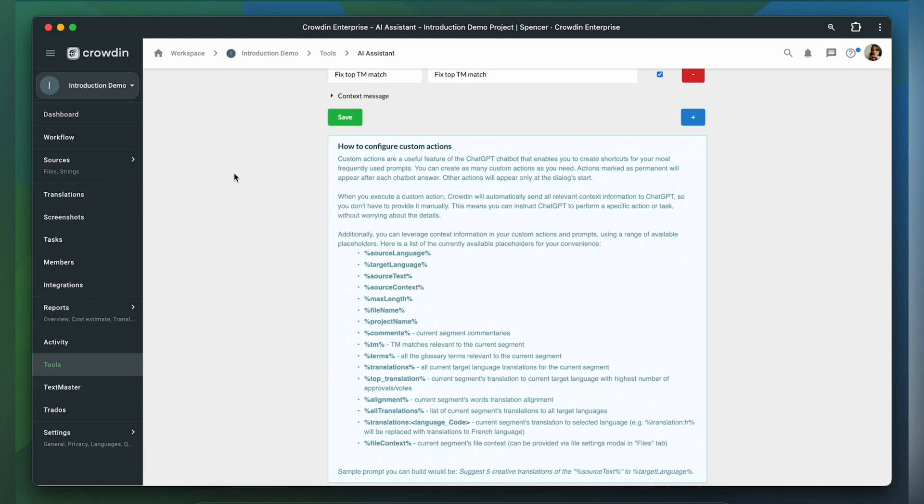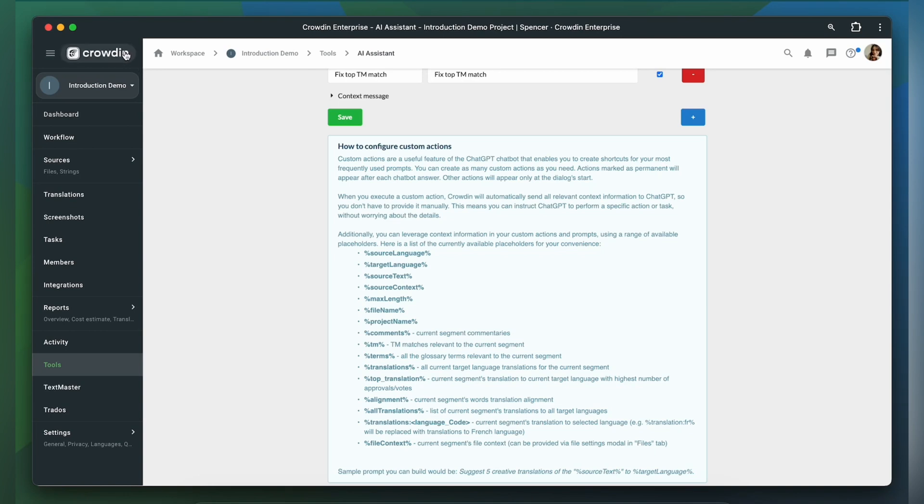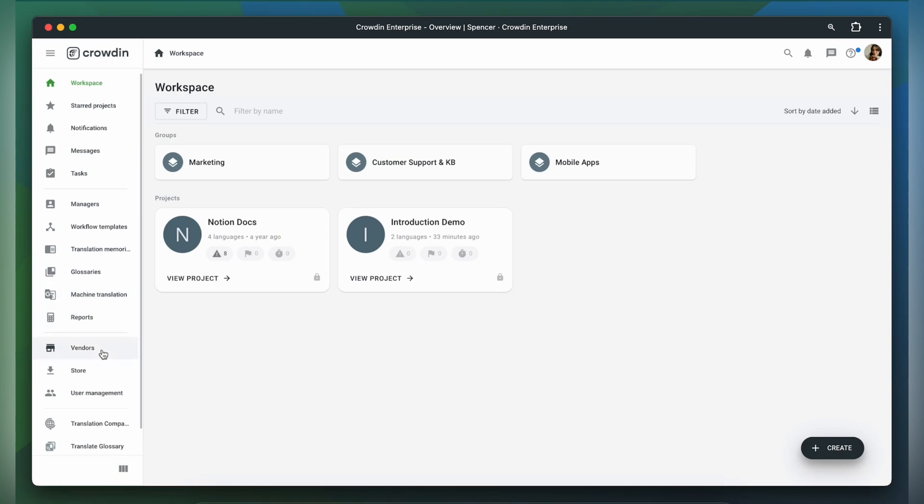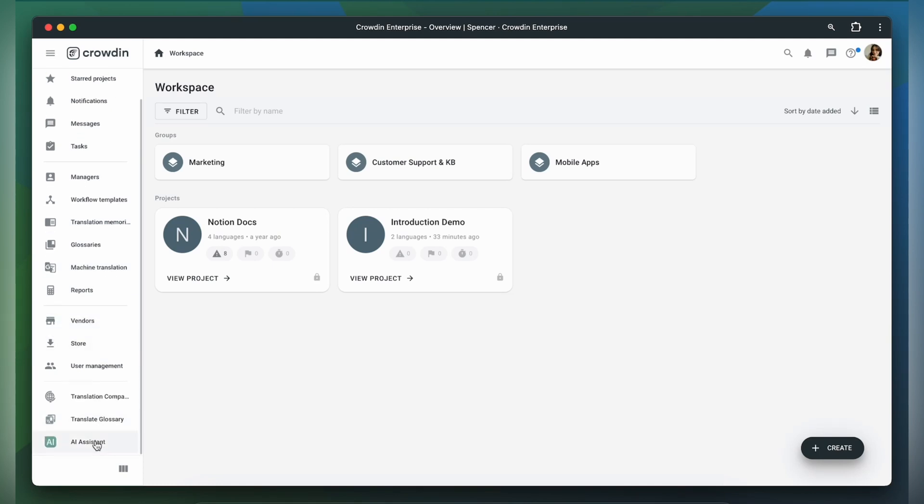Crowdin AI is a new way of using large language models for context-dependent AI translation, fast localization, resource management, and quality assurance powered by AI.